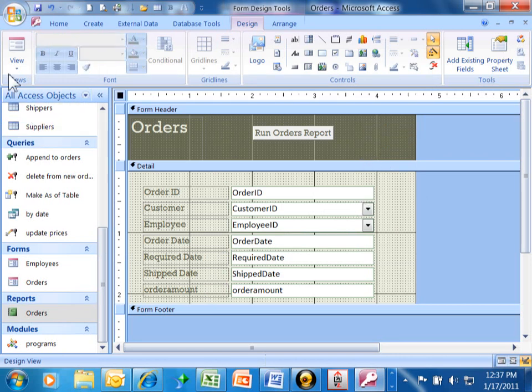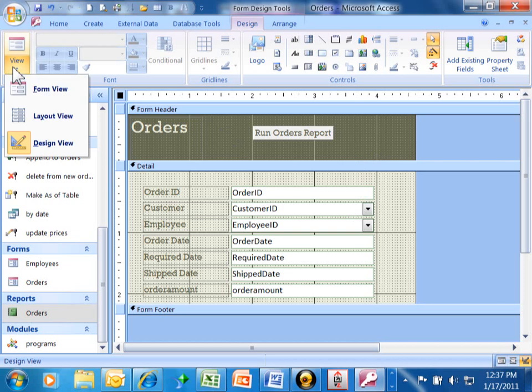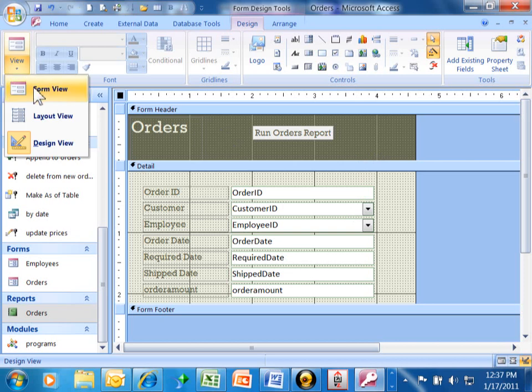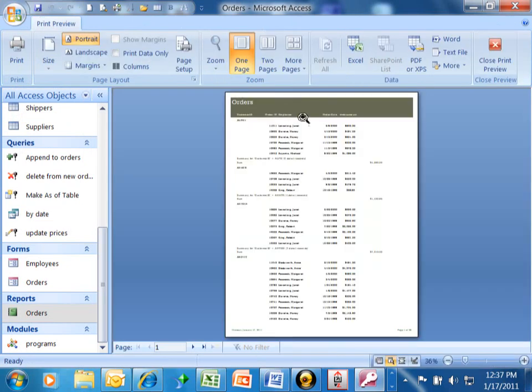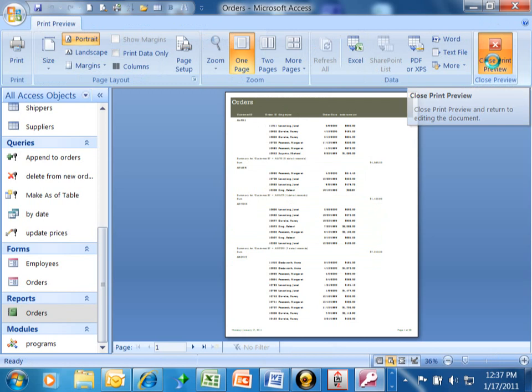Now, I'm going to run my form. I'm going to go ahead and pick on view and then form view. Now, we're going to click on that button that says run orders report. And notice how the report comes right up and that's readily available for the user. When I click on close, it'll go right back to the form.